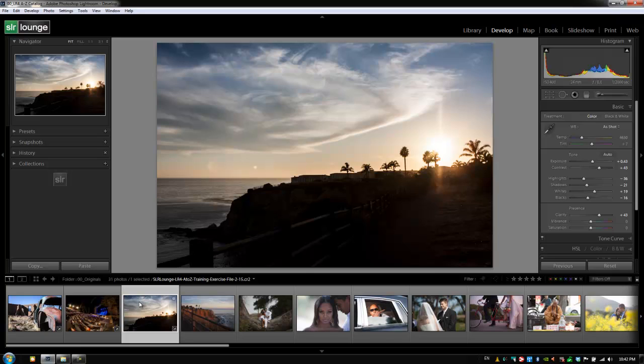So when you're in that kind of situation, copying these settings from image to image will allow you to batch process those images very quickly because all of the settings that you apply to one image that was shot in that scene will work for another image that was shot in that exact same scene as well, and you might only need to make minor tweaks to that image to get it just right.